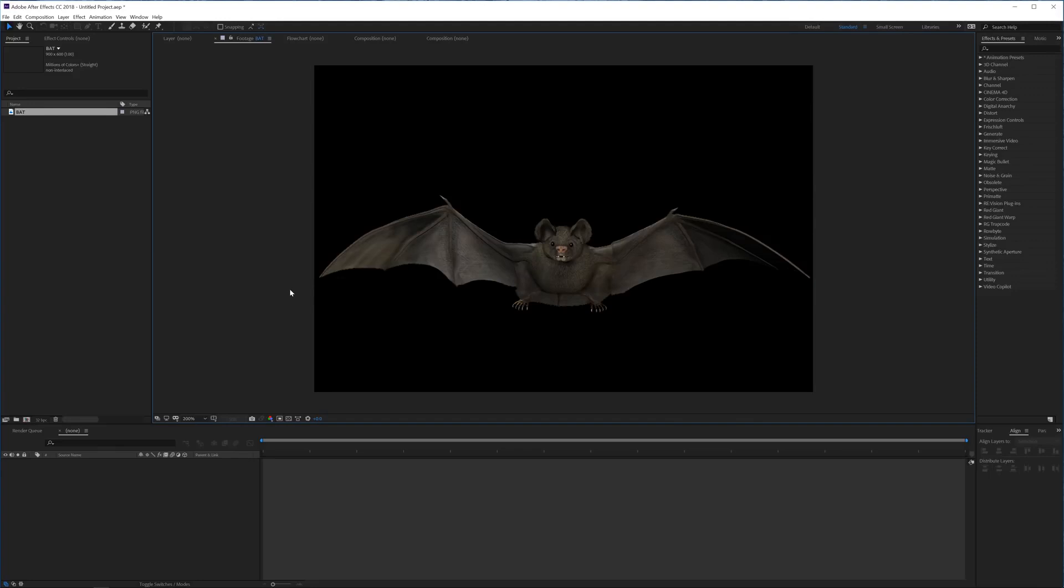Alright, so here we are in Adobe After Effects and as you can see I have this image here of a bat. It's a frontal image and we just want to animate it flying. So if you have an image of a bird or any of these kinds, it's actually super easy to animate them if you're going to use them in like long distance shots.